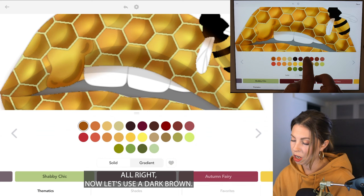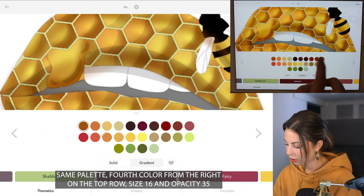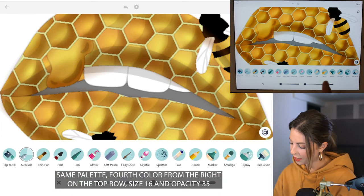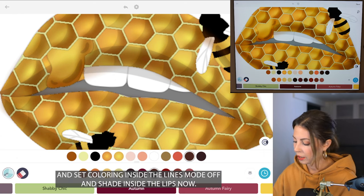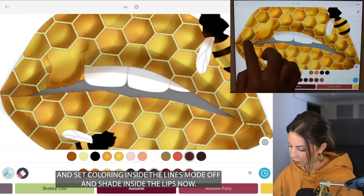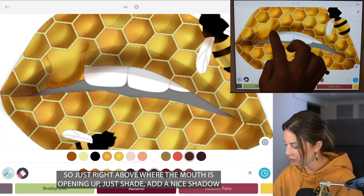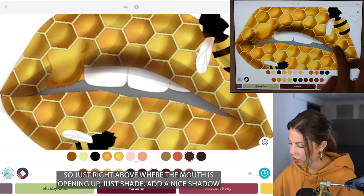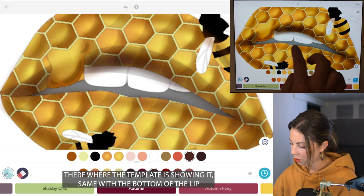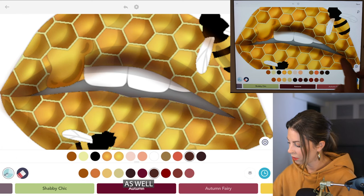Now let's use a dark brown — same palette, fourth color from the right on the top row. Size 16, opacity 35, and coloring inside the lines mode off. We're going to shade inside the lips now, just right above where the mouth is opening up — add a nice shadow there where the template is showing it. Same with the bottom of the lip as well.